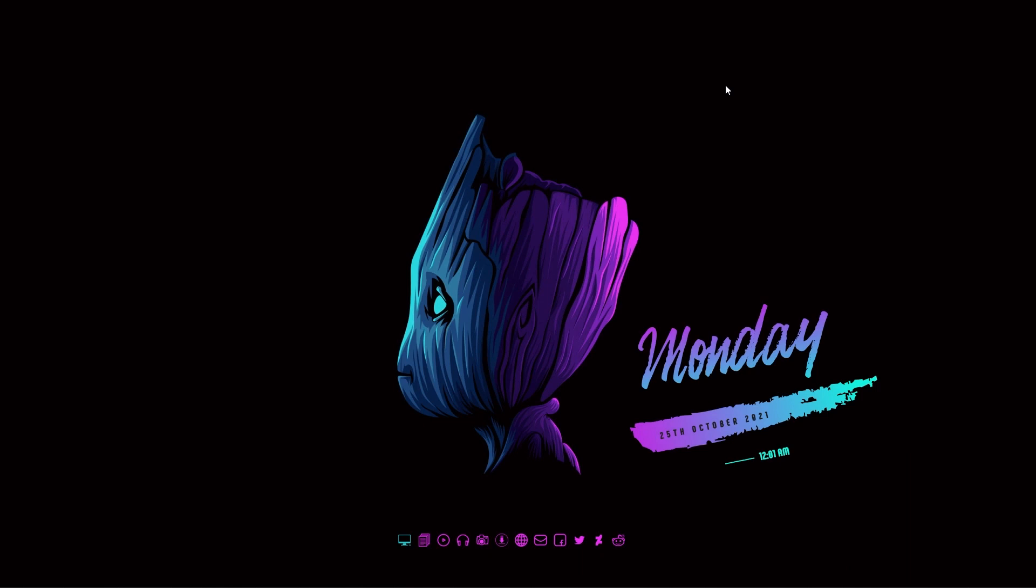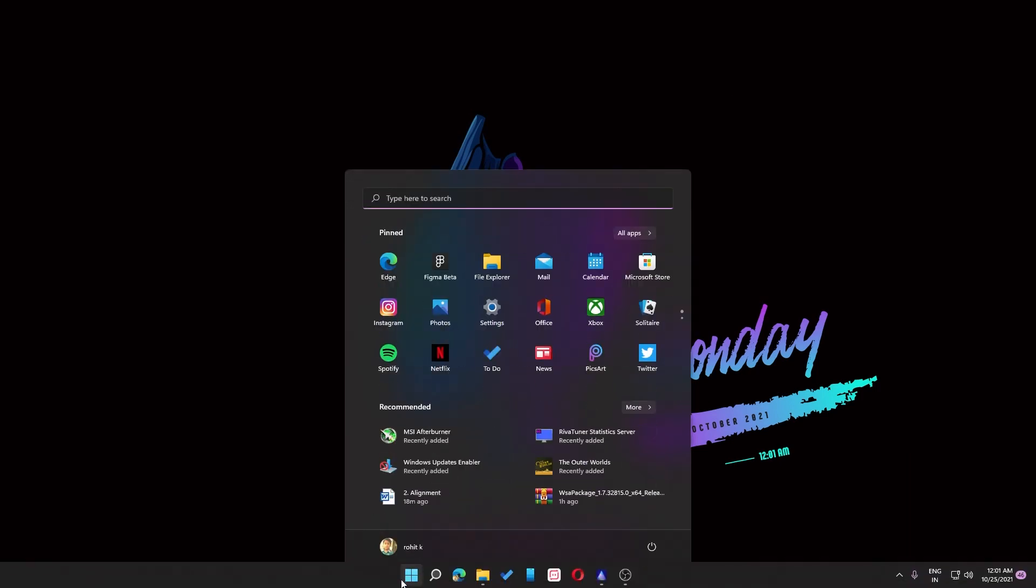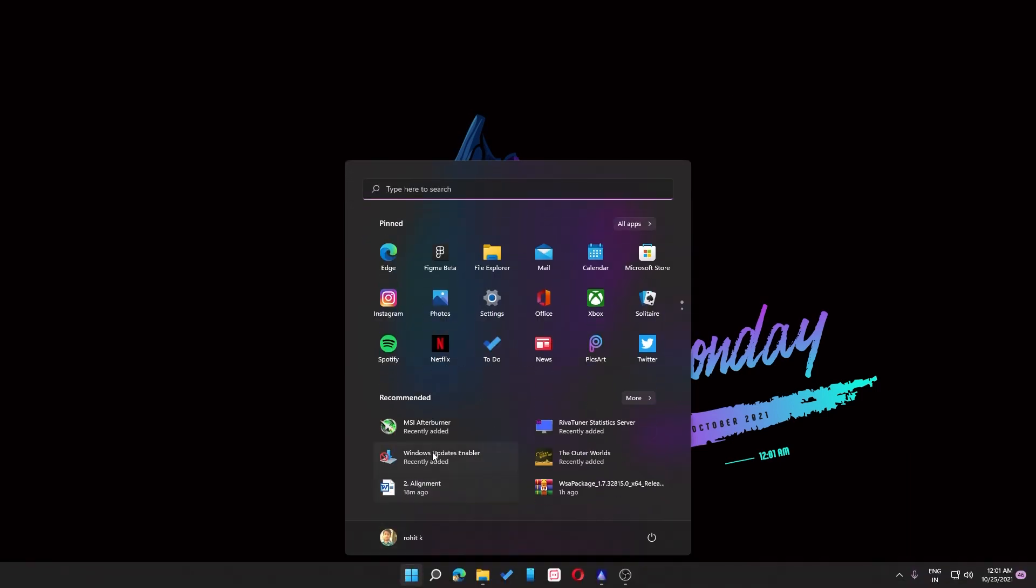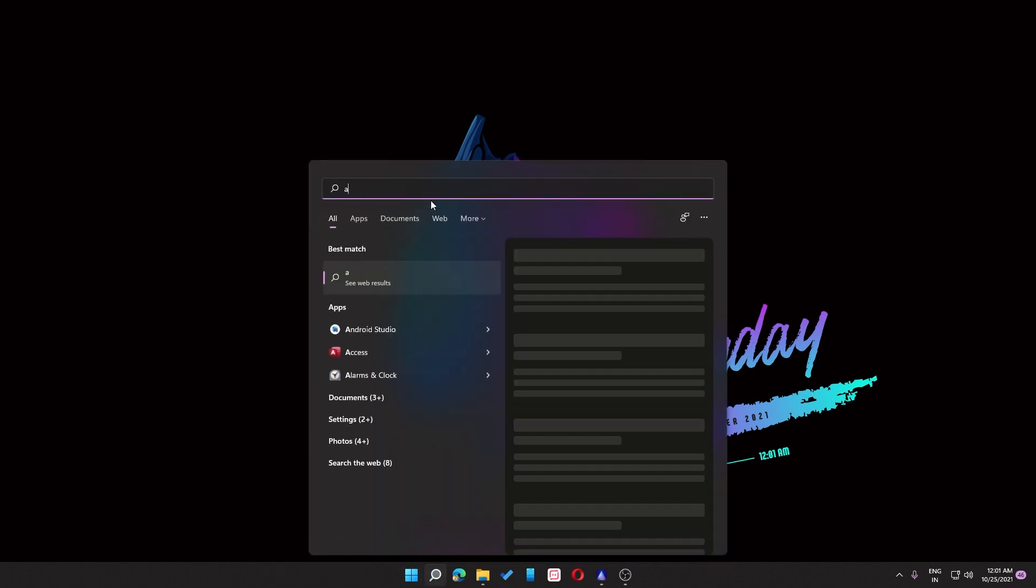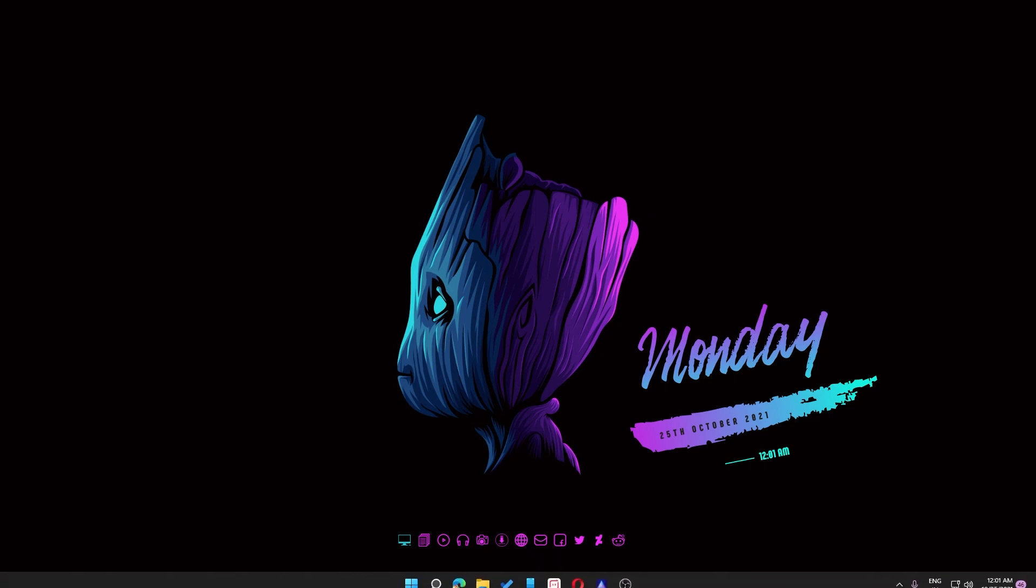The next thing is that you need to uninstall previously installed Android subsystem. So if you have it installed, then you need to uninstall it. In my case I already uninstalled it, so I'm pretty good to go.